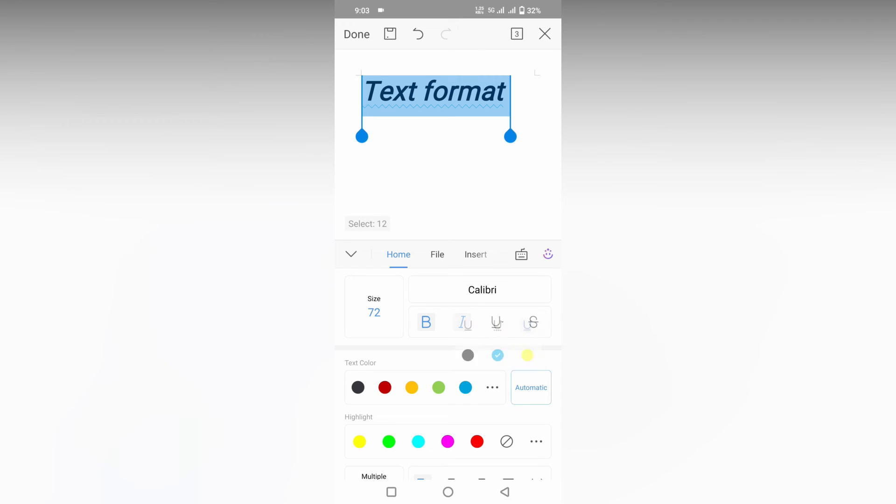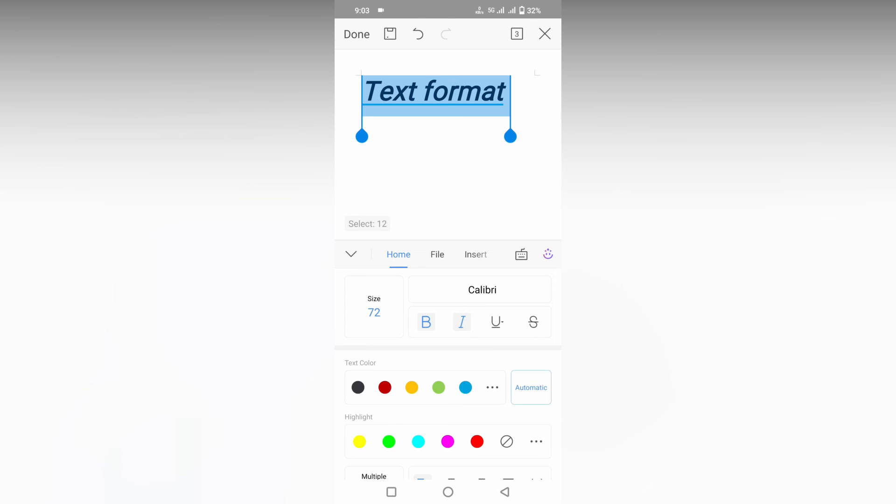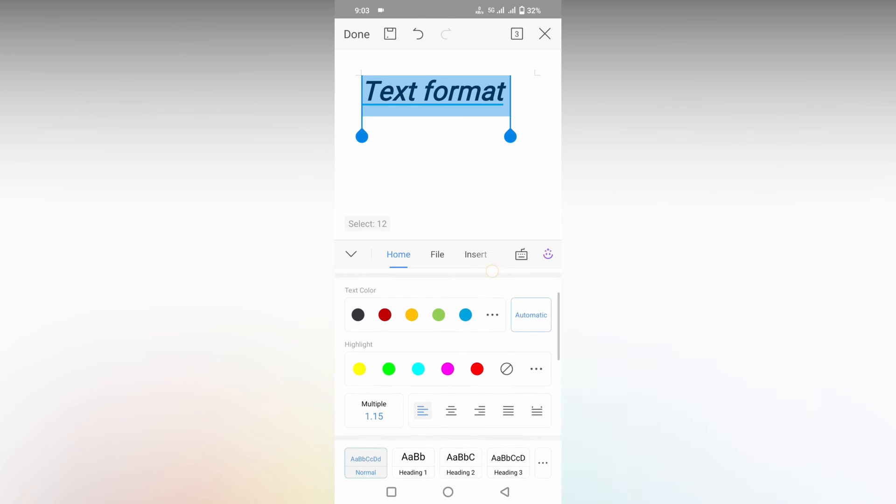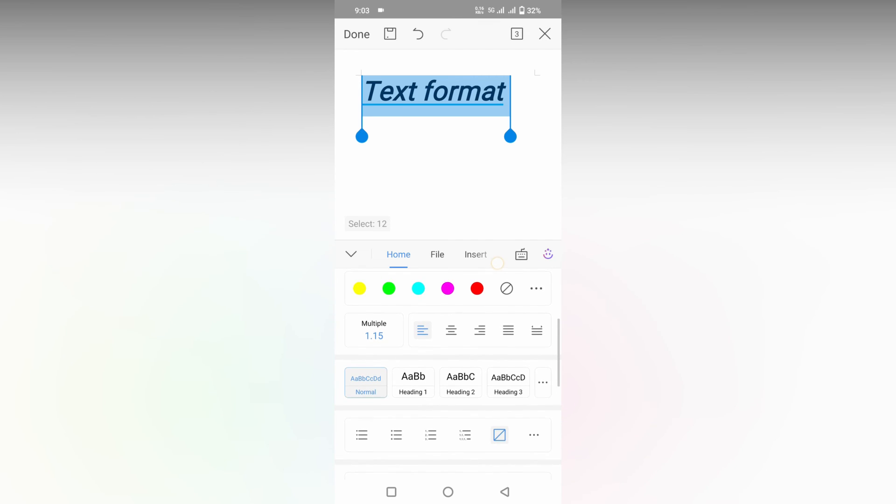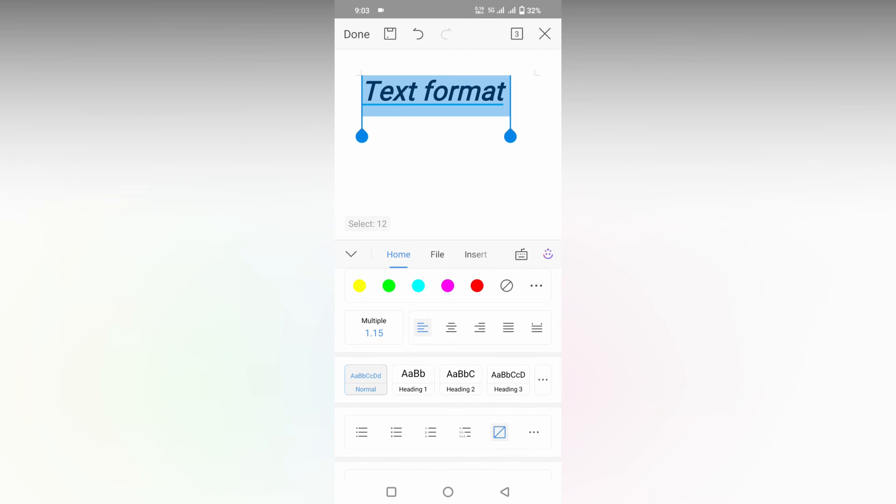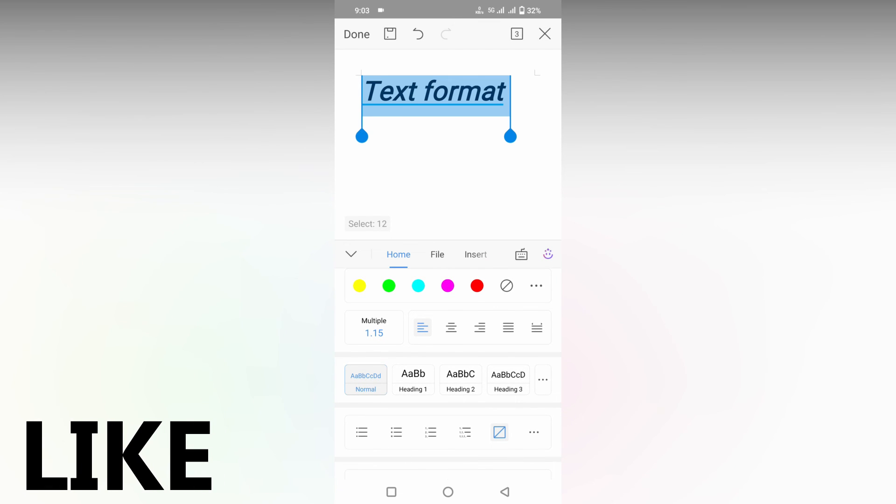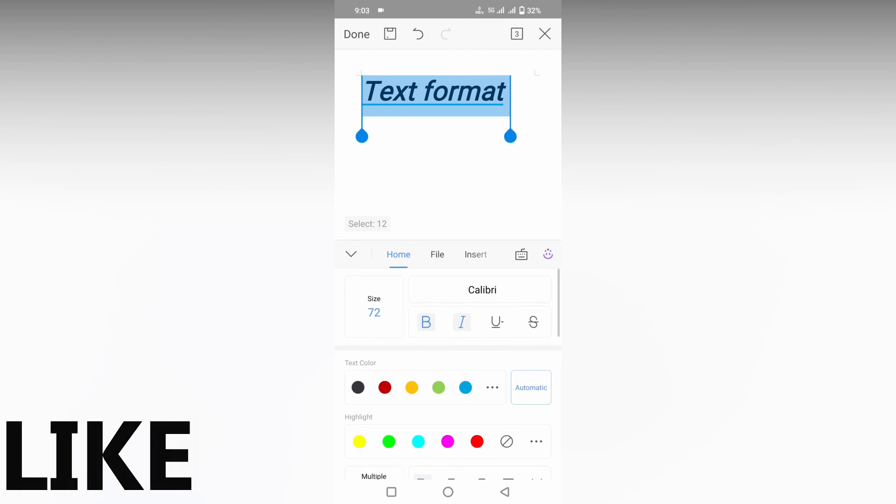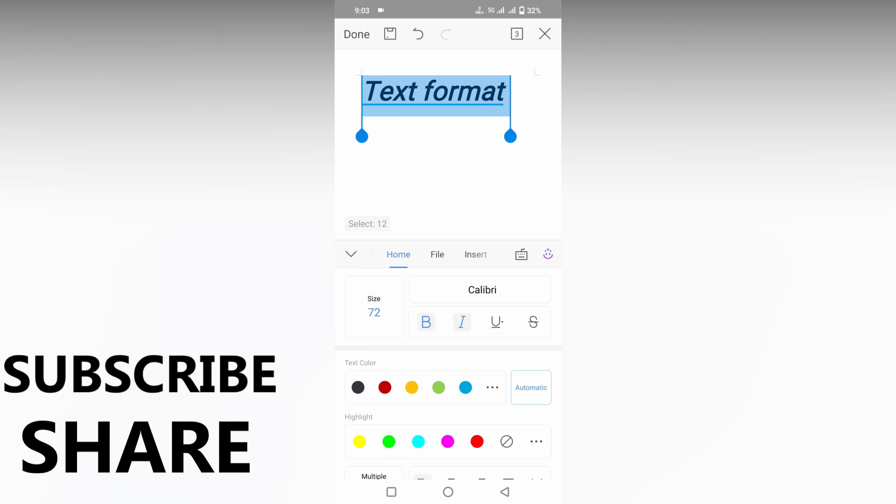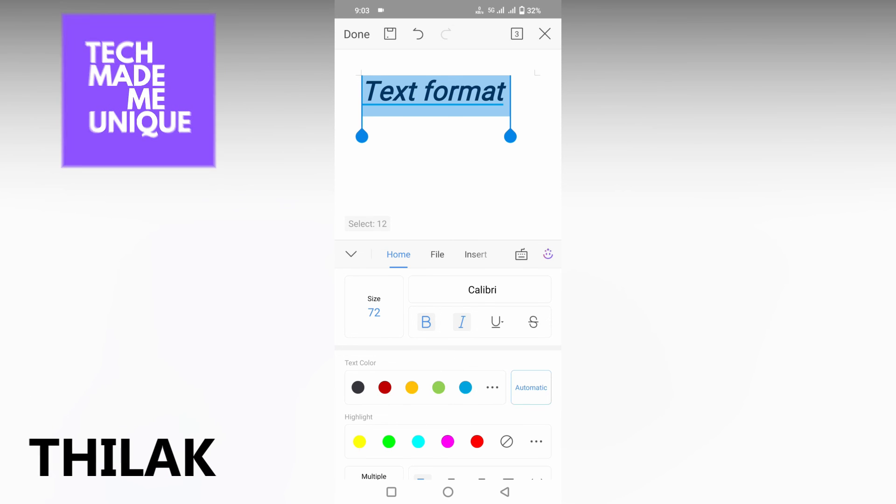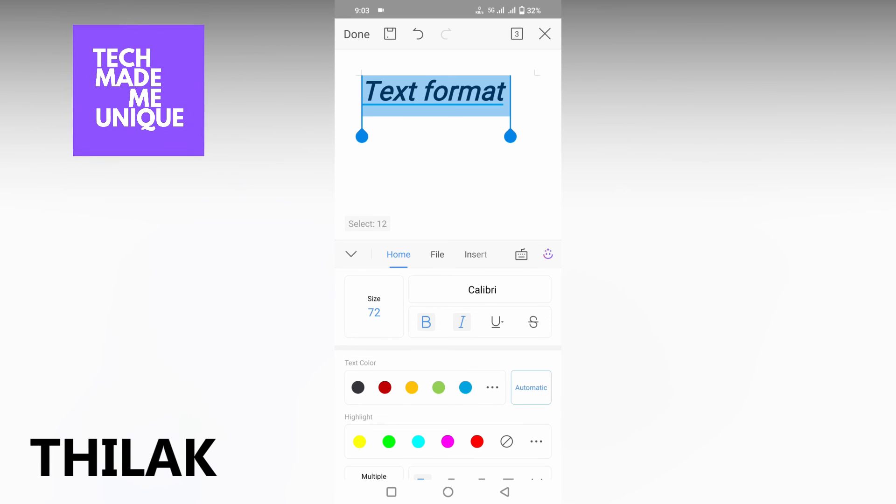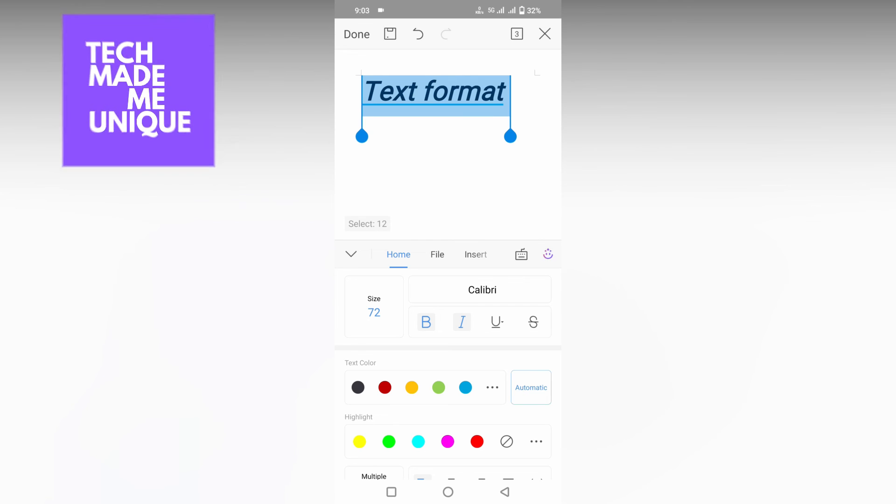These are the things that you can do—make a text color, highlight, or use a lot of text formatting options. I think this video helped you a lot. Like this video, share this video, subscribe to this channel. We'll meet in our next video with super valuable content. This is Tilak signing off from Tech Made Be Unique. Have a wonderful day.